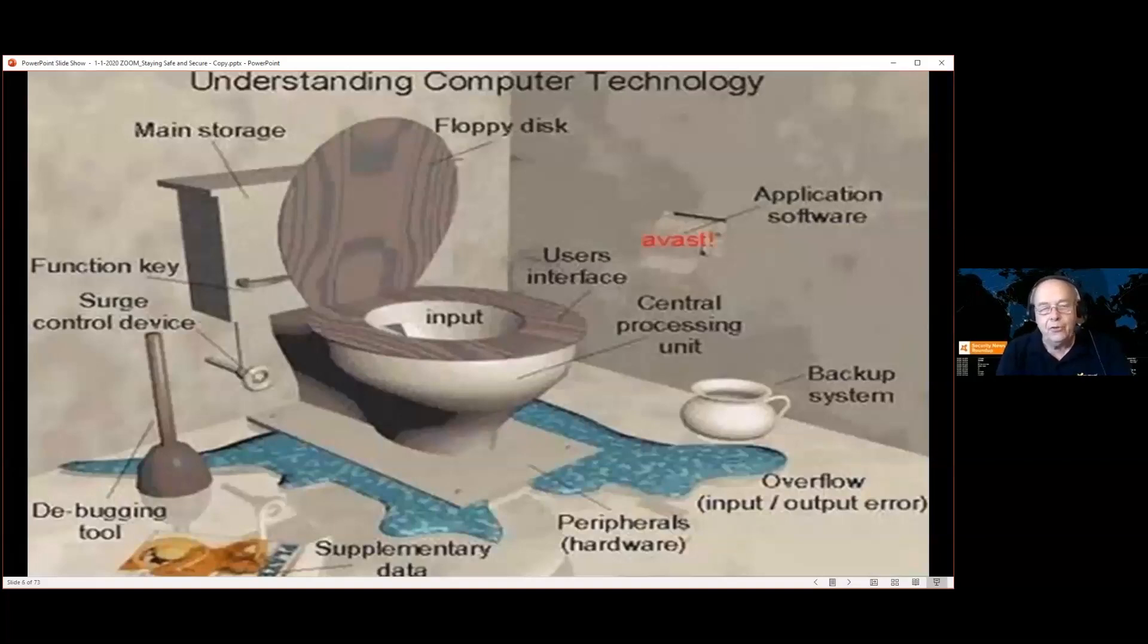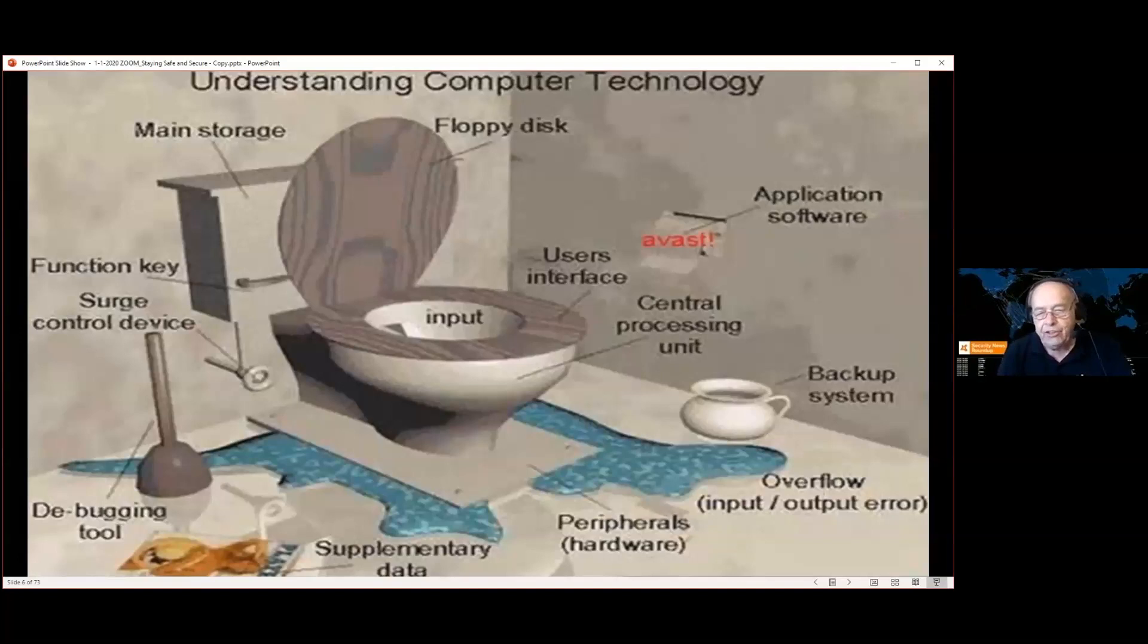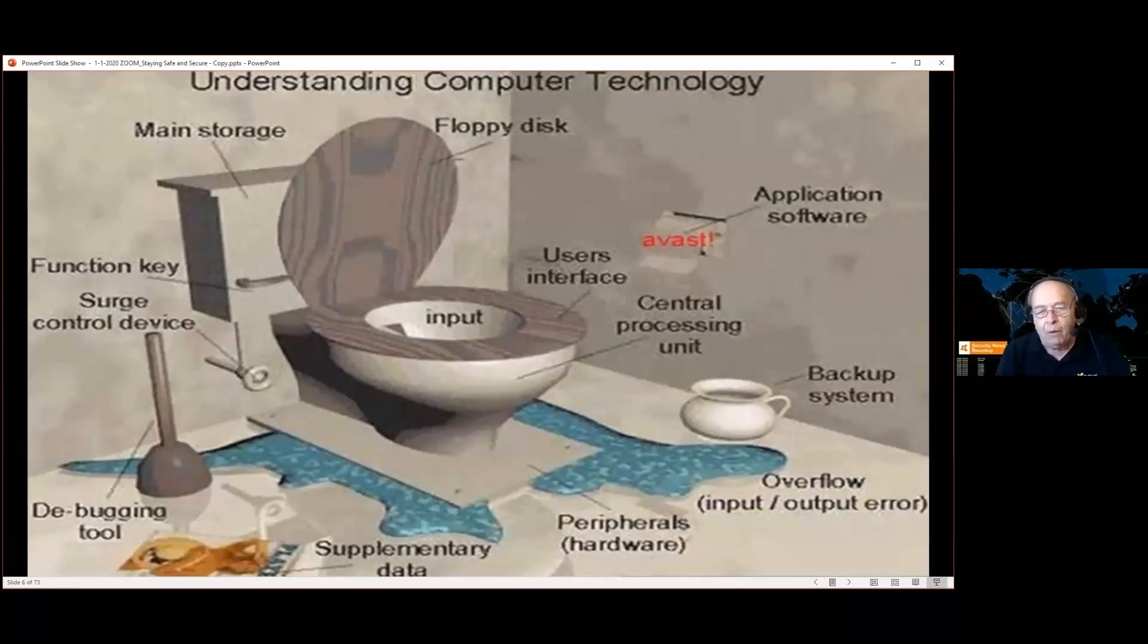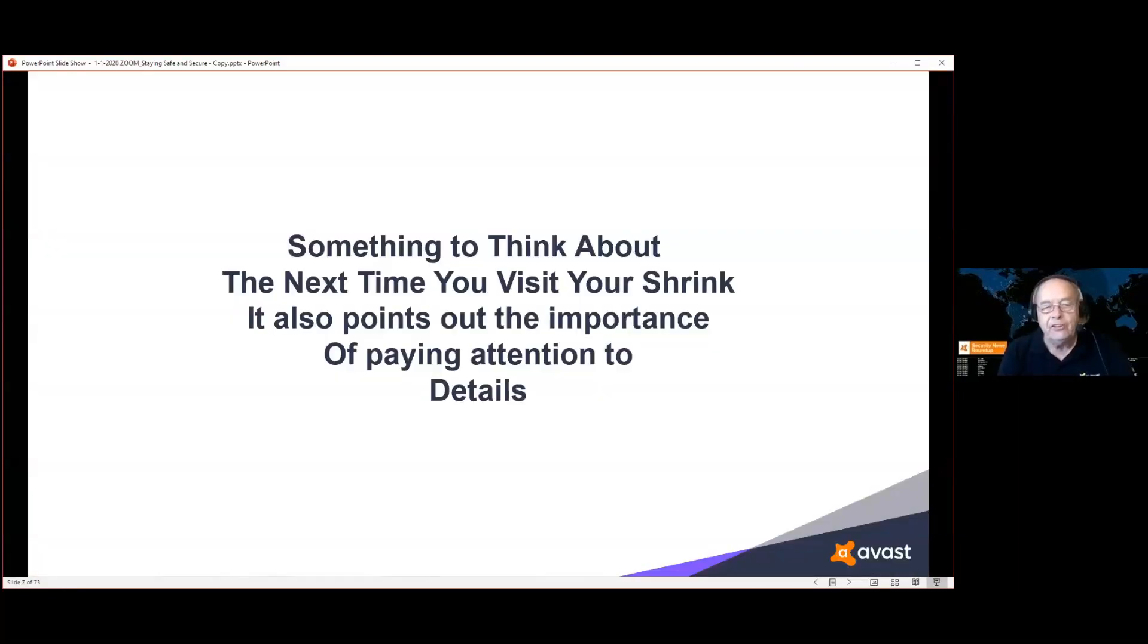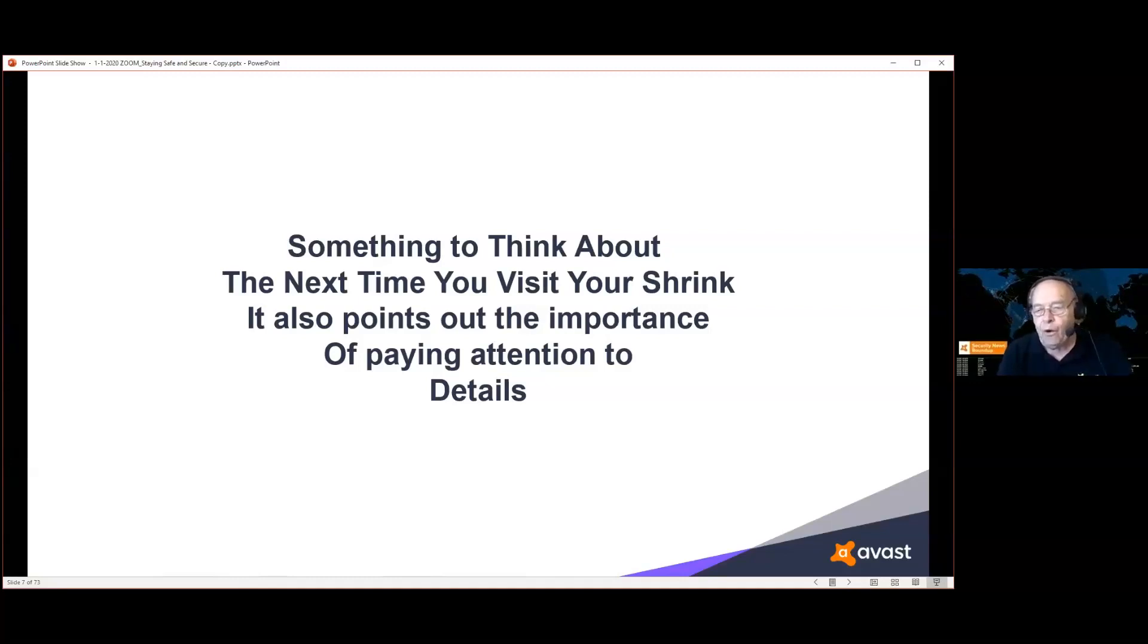Two things I want to point out on this slide: make sure that your application software is always of the highest quality, and regardless of what operating system you use, make sure that you have a reliable backup. Without a backup, if the main system fails, you're going to wind up in hot water. Something to think about the next time you visit your shrink. It also points out the importance of paying attention to details, and when you're on the internet, details are very important.